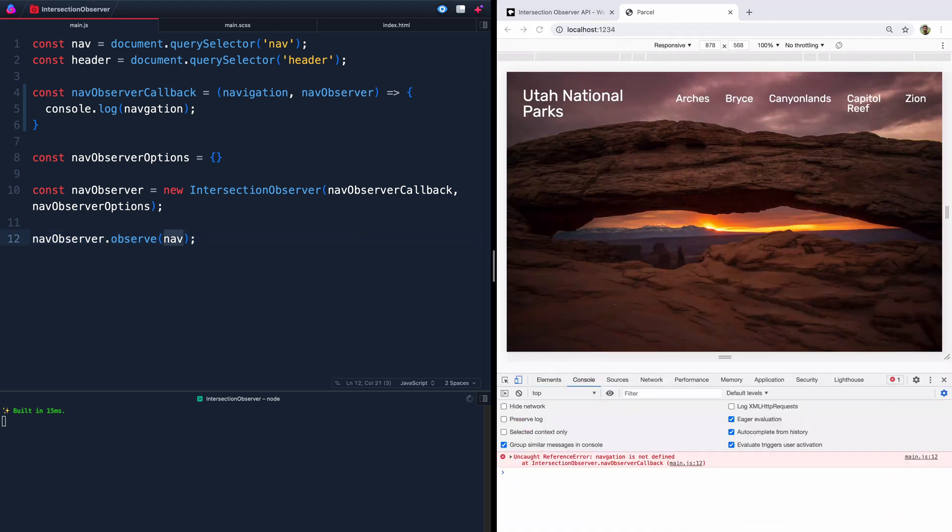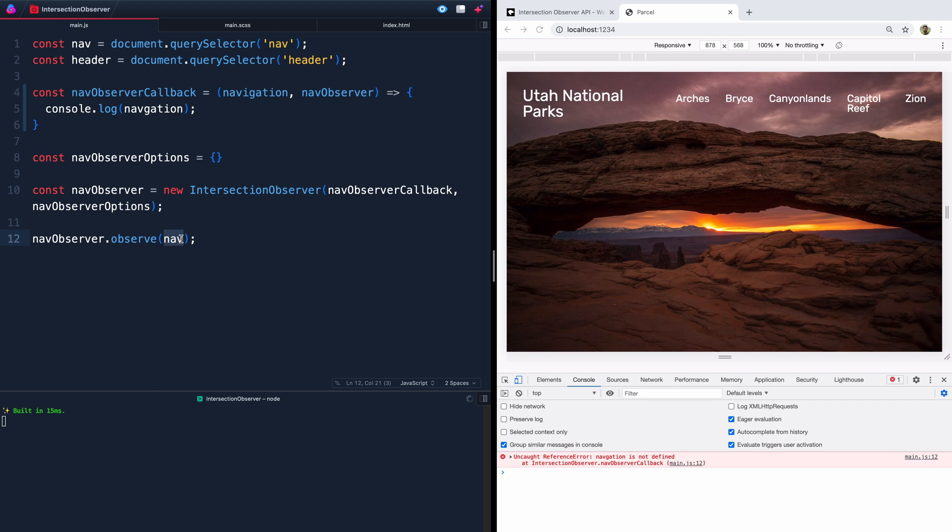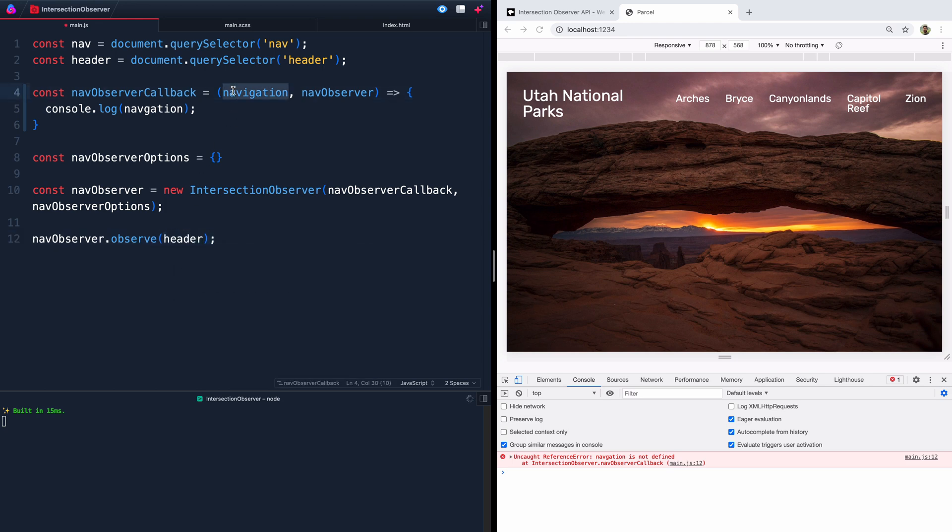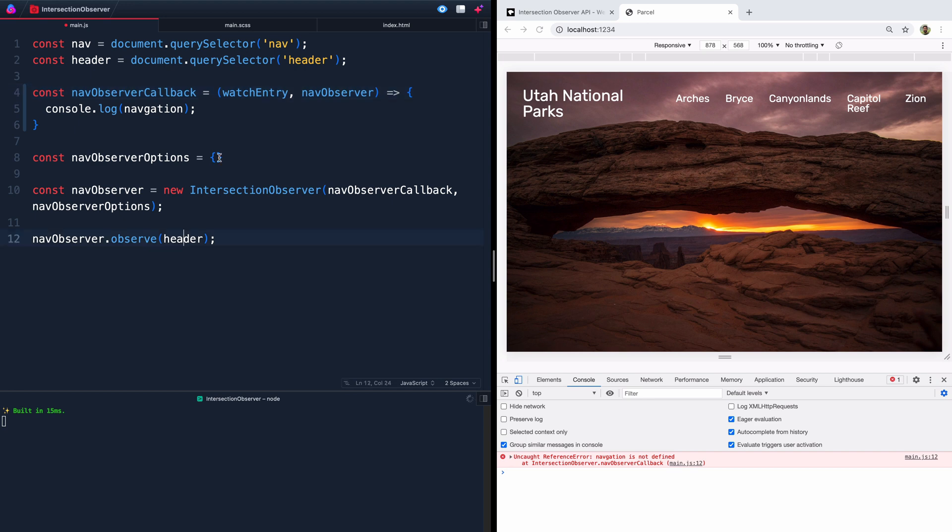Okay, so we're getting an error. And let's see what the problem is. It says it's on line 12 down here. Intersection.navobserver callback. Okay, so we've got a problem in this function here. I think what we need to do, first of all, is I'm realizing we need to pass the header in. And this will be what we pass in this way. Let's just call it like watch entry. All right, whatever we're watching. So we're going to pass this header in here because that's what we're actually watching. We'll make changes on the nav. So that might be our first thing we need to worry about.